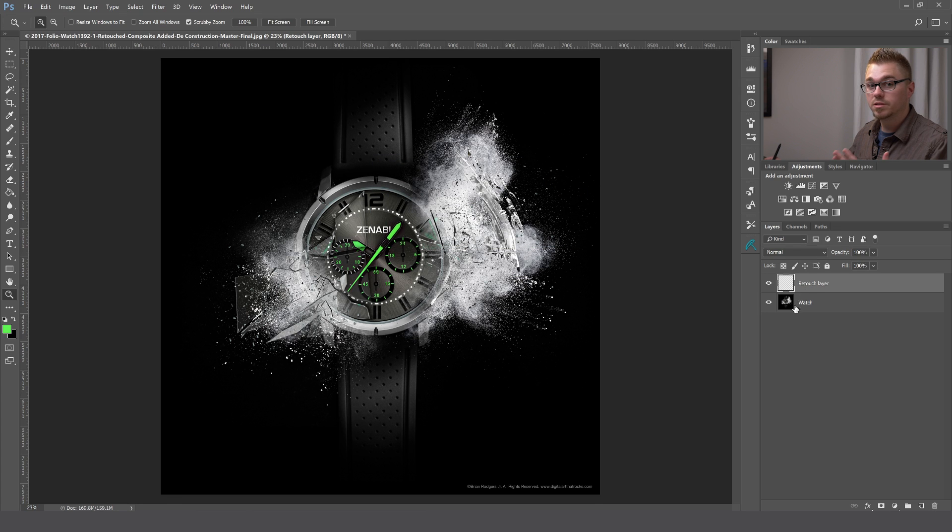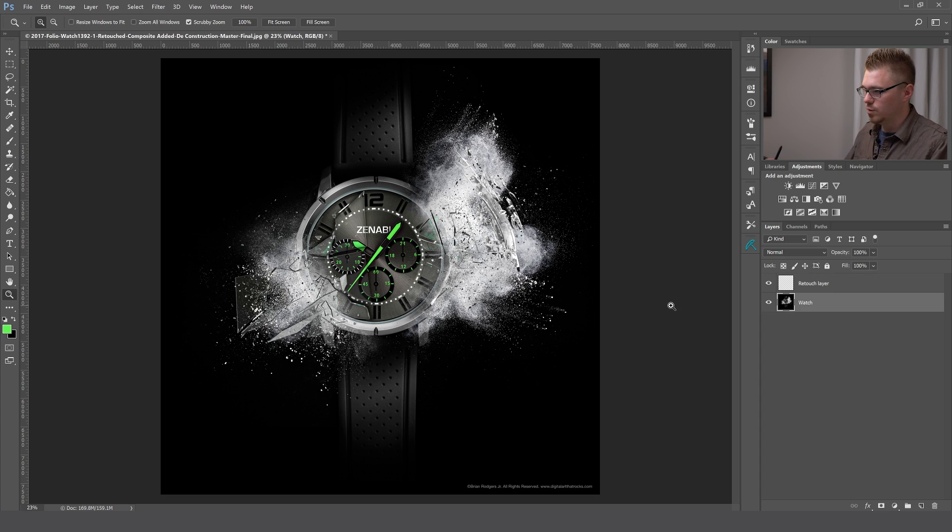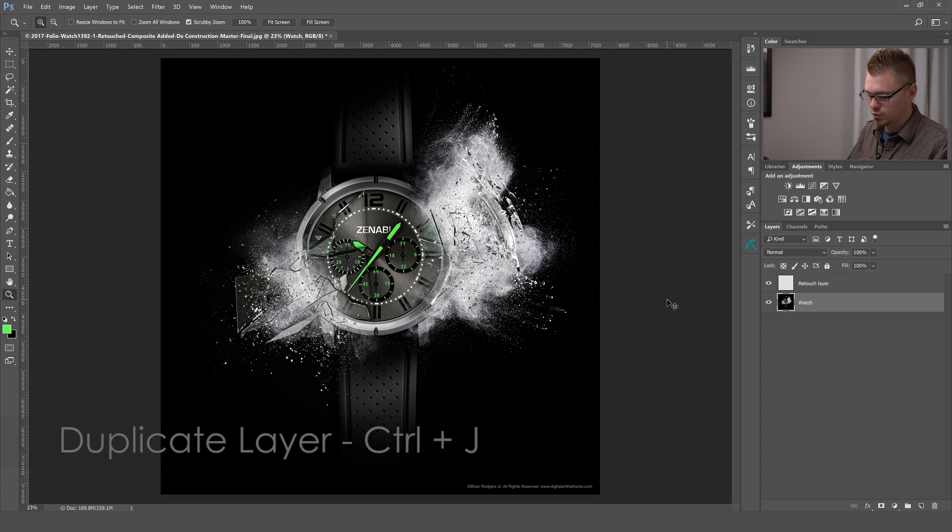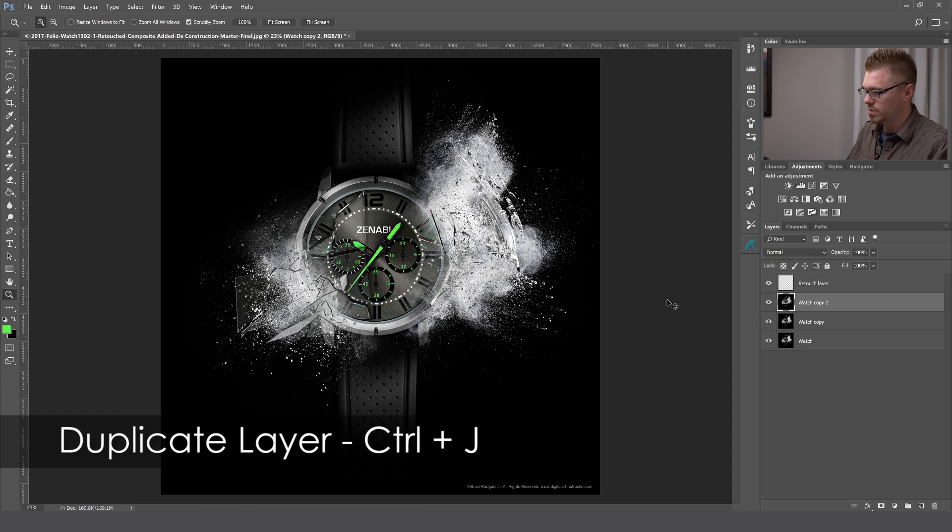Now the next tip is to duplicate a layer. We're going to go back to the watch and I'm going to hit Control J. You'll see that every time I do that, it makes a new copy of the layer.